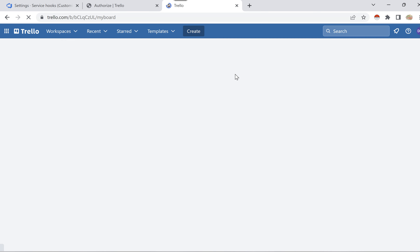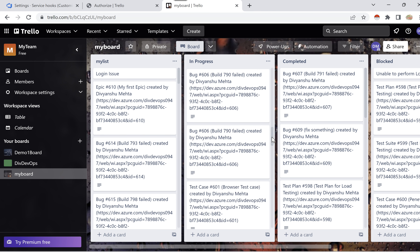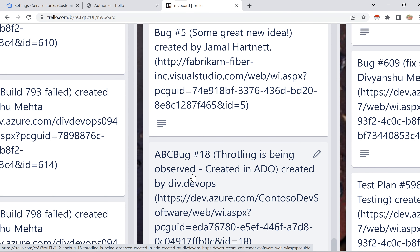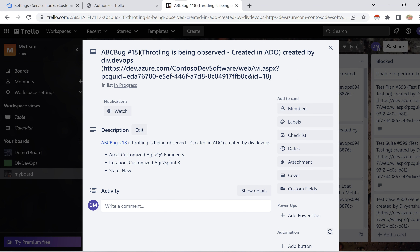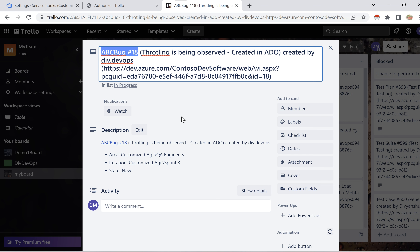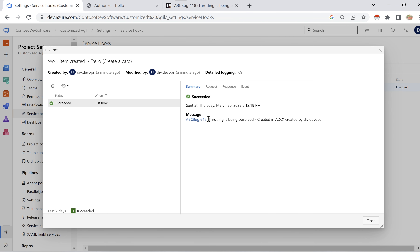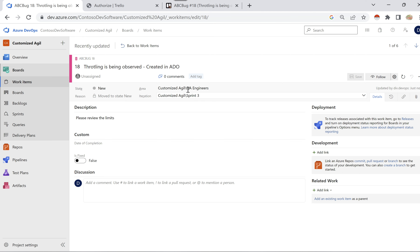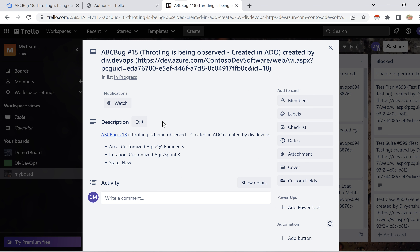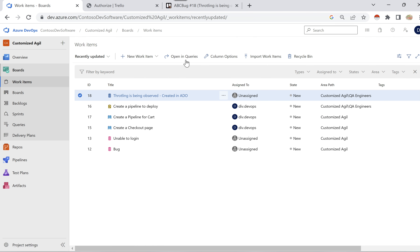Now I'll go to the Trello board. Remember I configured it to create items in the In Progress list. Scrolling down, the same work item appears in Trello — 'Throttling is being observed, Created in ADO'. The bug number is 18 in Azure DevOps, and here in Trello it's also 18. Going back to work items in Azure DevOps — also 18. All details like area path QA Engineer and iteration Sprint 3 are the same.